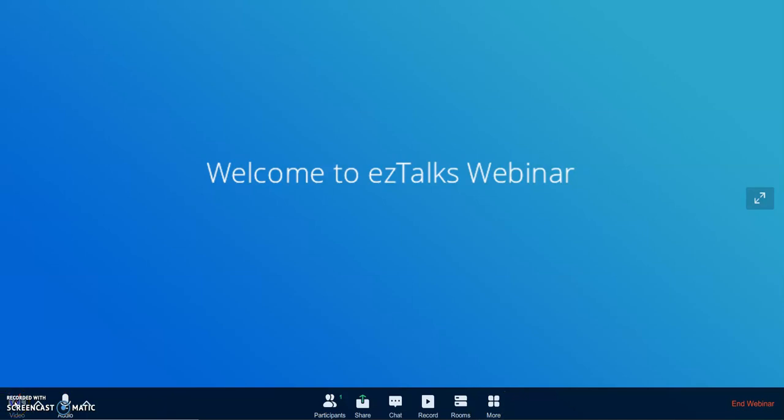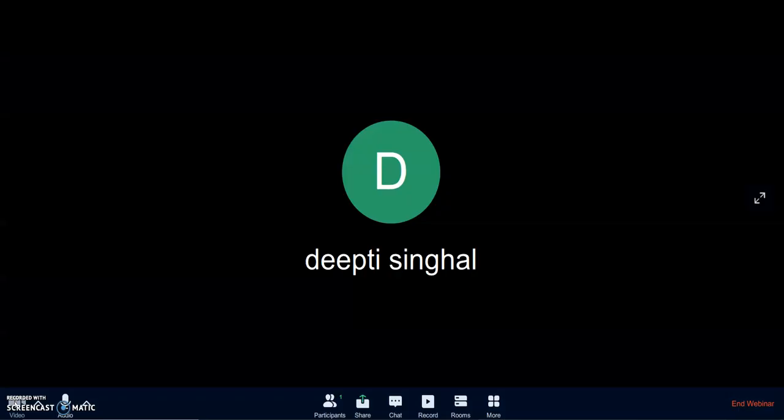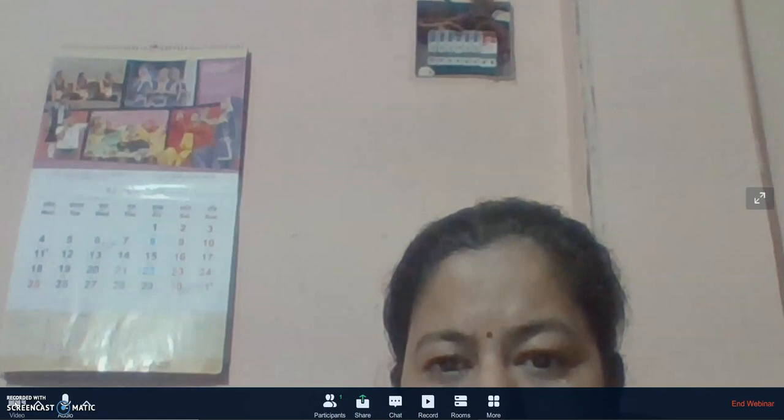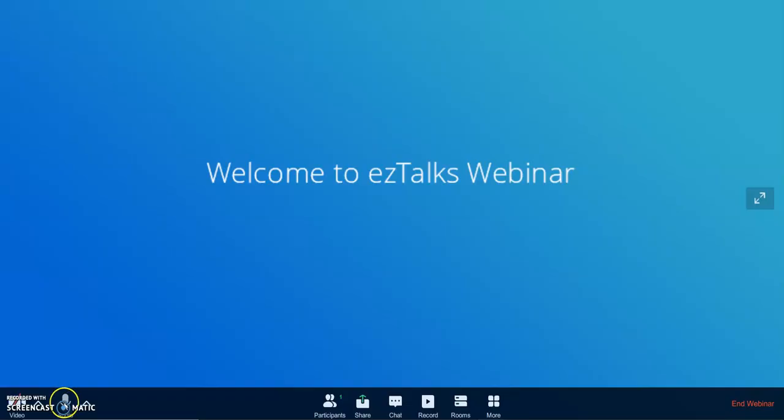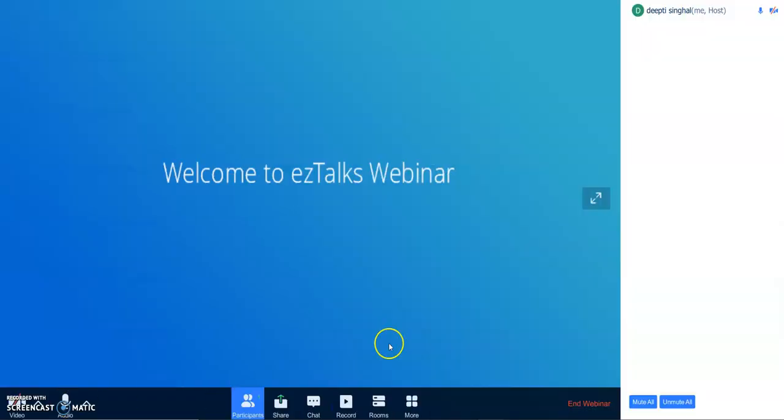I'm clicking the camera on, so you can see here is my video on, fine. And audio is on. Participants, if I click it you can see my name is only here as I am the host.